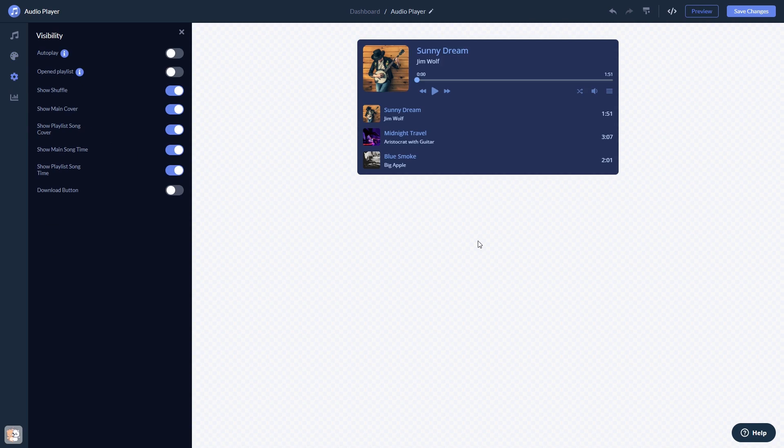When you're done, click the Save Changes button to save your work. If you don't have an account on Common Ninja yet, you'll have to register first.